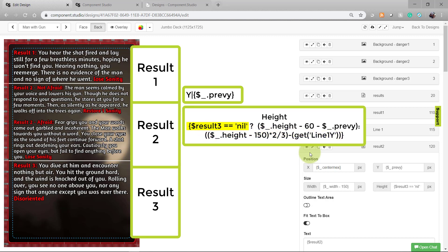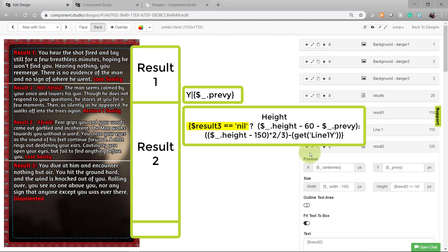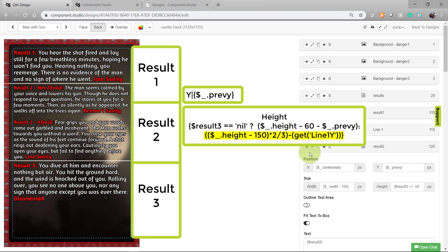To do this, we're going to use an operator to check if result 3 is empty. For clarification, nil is something I put in my spreadsheet to signify that that field is empty. So the field isn't blank on my spreadsheet, it has the word nil in it. So we're going to check to see if result 3 has nil in it. If it does, we're going to let result 2 go to the bottom of the card. But if there is a result 3 and there is other text in it, we have to make sure to save space for it.